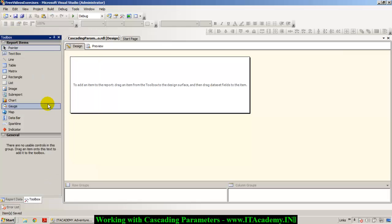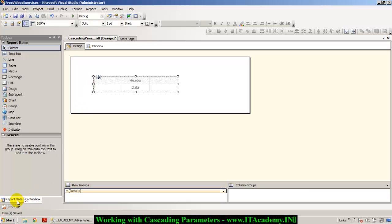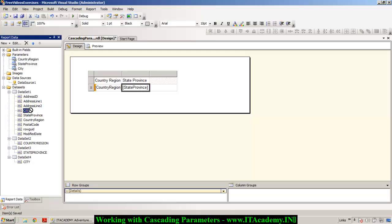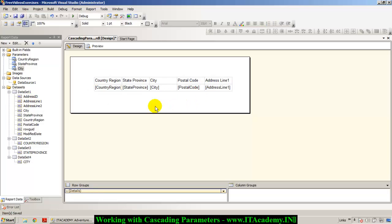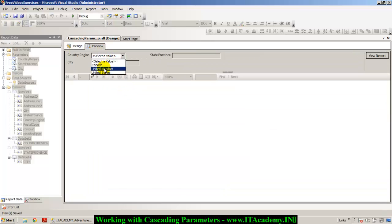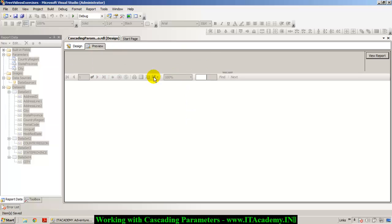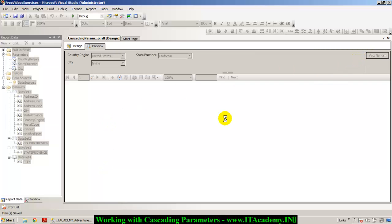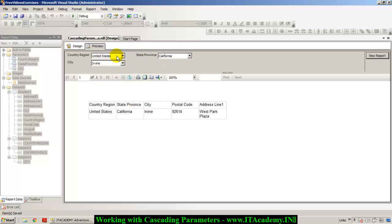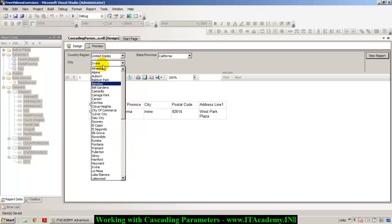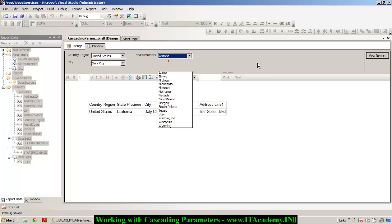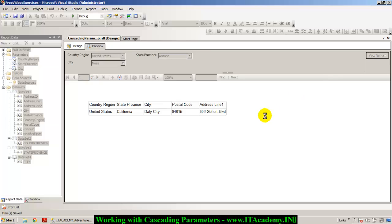Let's do the last step. I'm in the Toolbox and I'll drop a Table data region onto the report. From the report data, I'll add the fields I want to see — country, state, city, postal code, and address line 1. Now let's click Preview. I select US, then a state, then a city, and when I click 'View Report', we can see a couple of records from that city of that state of that country. We can change cities or state names to verify everything is working correctly, and indeed it is.